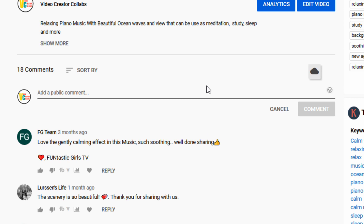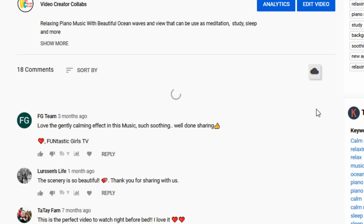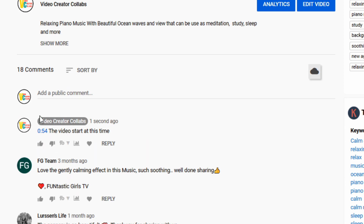So I'm going to write exactly what I saw: 0:54 seconds. Let's put a little something in there — let's say the video starts at this time. Then I will click the comment. Here you go — as soon as you click the comment, you save it, and the timestamp is right here.